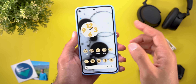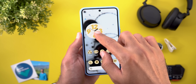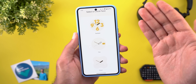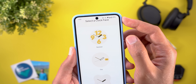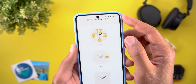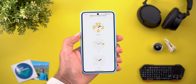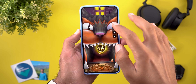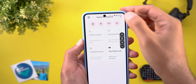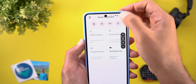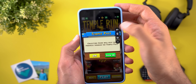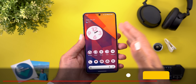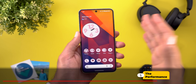Thankfully the issues are minor. The first one is in the Widgets Settings page — the text at the top overlaps with the status bar, which doesn't look great. The second one is related to the Game Dashboard — the buttons at the top overlap with the status bar, which makes it hard to interact with.